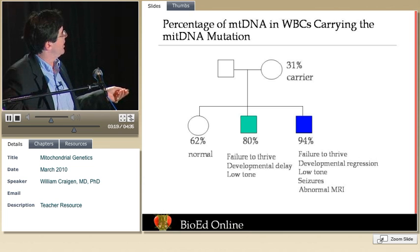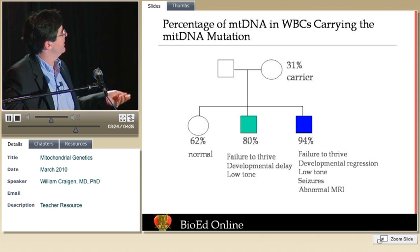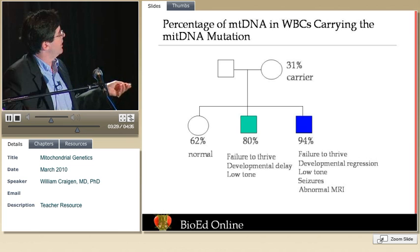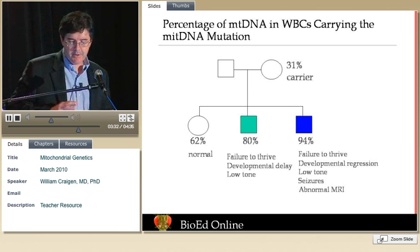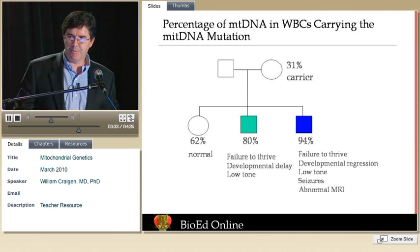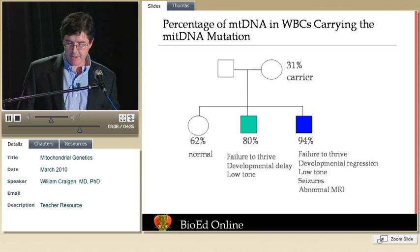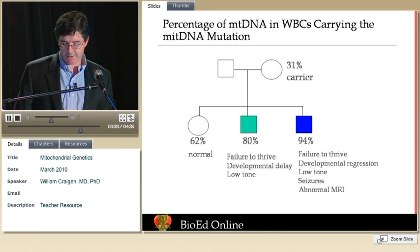When the percentage creeps up to 80%, this boy has failure to thrive, developmental problems, and low muscle tone. When it reaches about 94%, you see onset of seizures, an abnormal brain image, and developmental problems. This largely explains the severity of mitochondrial diseases when there is a mutation in mitochondrial DNA.